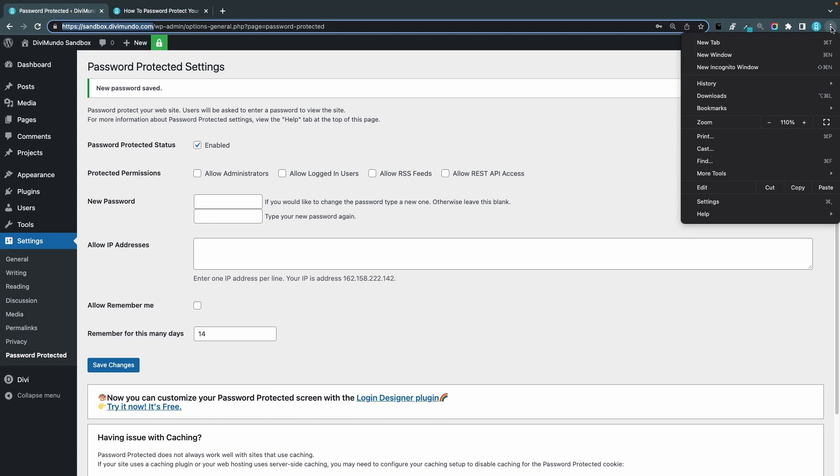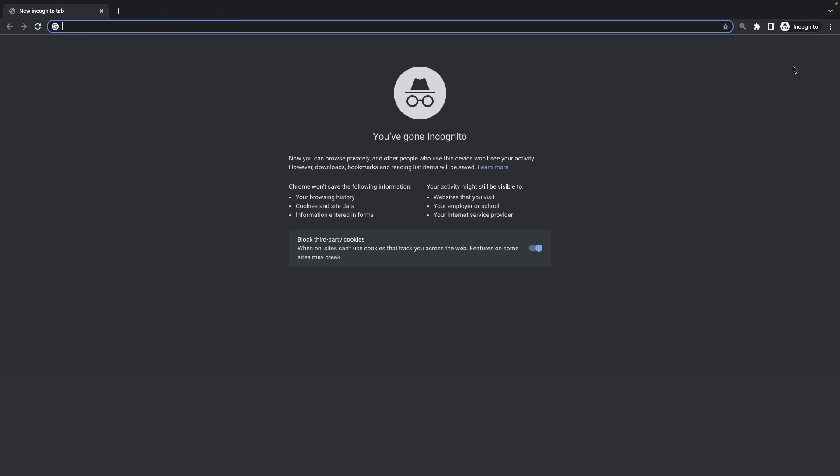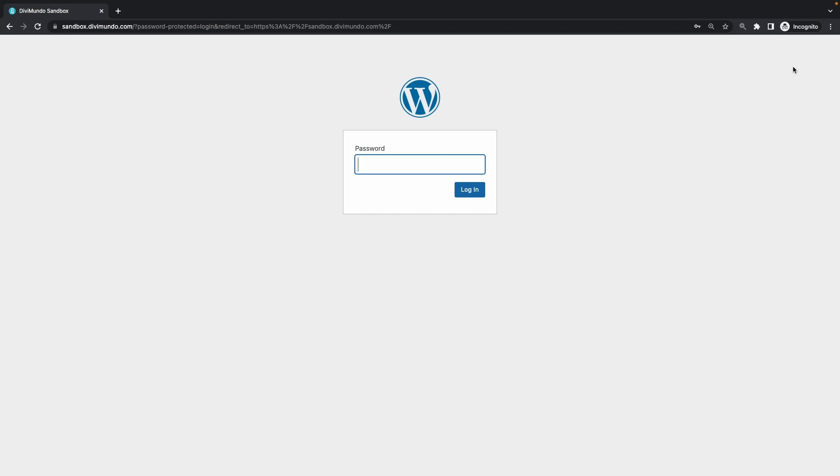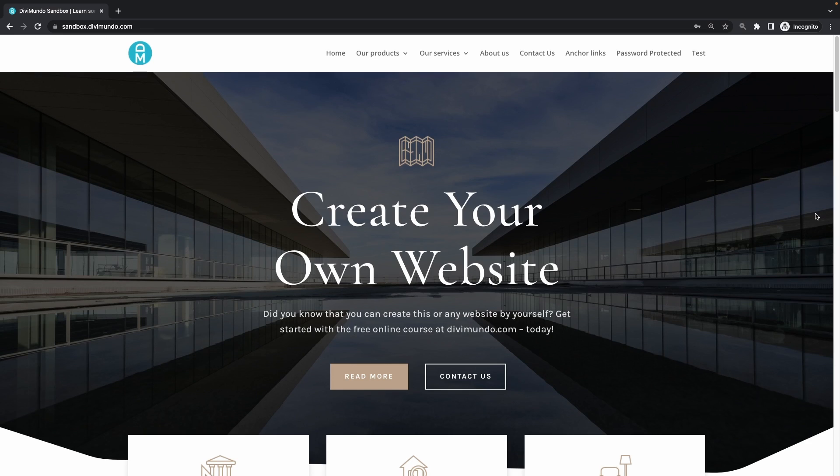I'll open a new incognito window. I try to access it, I will face this login screen. Now if I type one two three four five six seven eight, log in, I'm in.